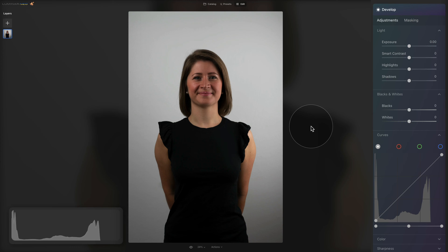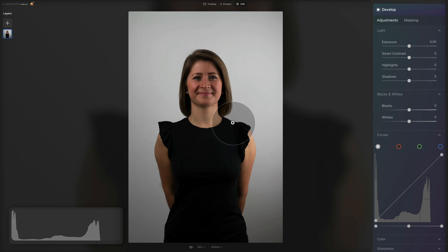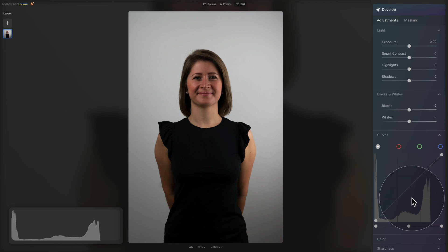Here we are back with sample image number two, where we're going to be editing a lovely photo of a young lady with a bright white background and dark clothes. We can already say that there is a lot of contrast here, and we can confirm that by looking at the histogram — again the U shape representing a really nice contrast on the image.